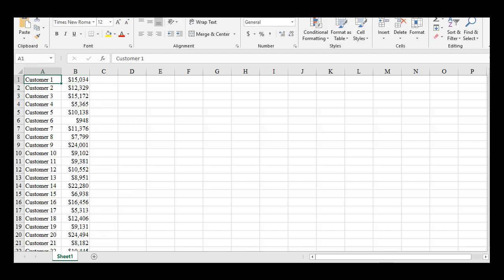So with monetary unit sampling, each dollar is treated as a potential sampling unit. This customer right here, customer 20, they owe $24,494. They would be much more likely to be selected into the sample than customer six, who only owes us $948.